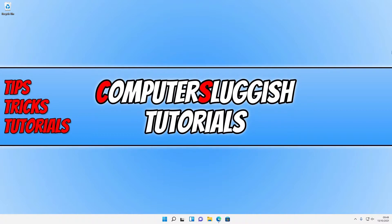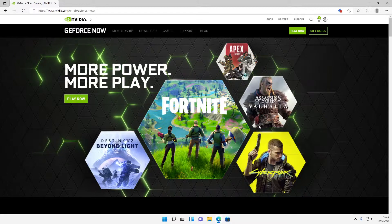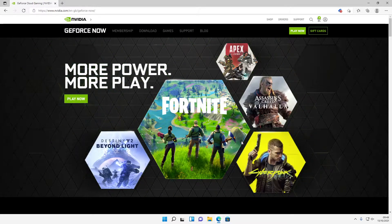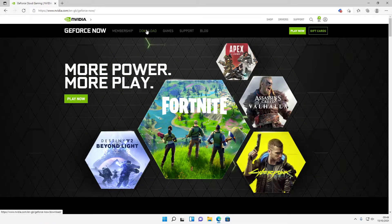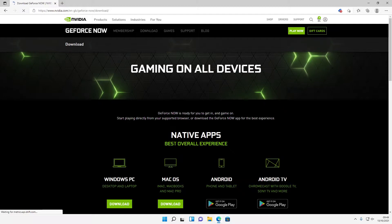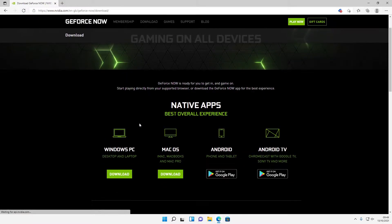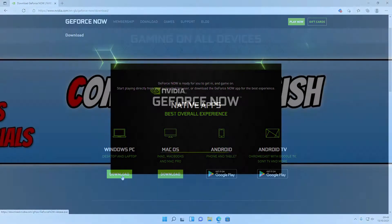So the first thing you need to do is click on the link that's in the description below and you will then end up on a page that looks like this. You now need to go ahead and select download at the top and you now need to scroll down and click on download under Windows PC.